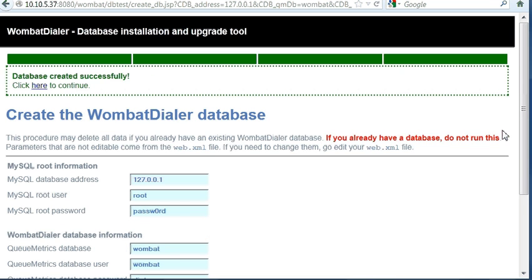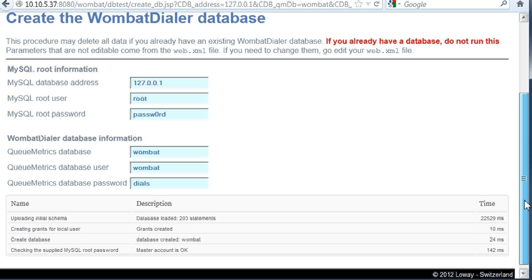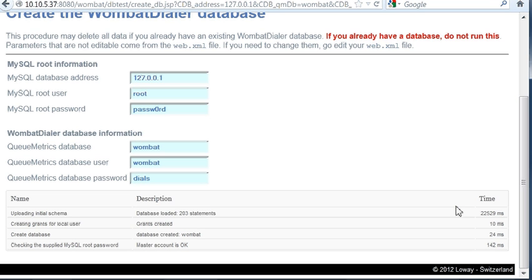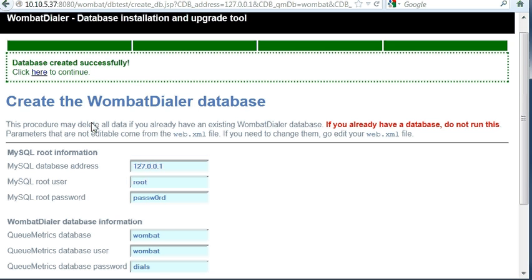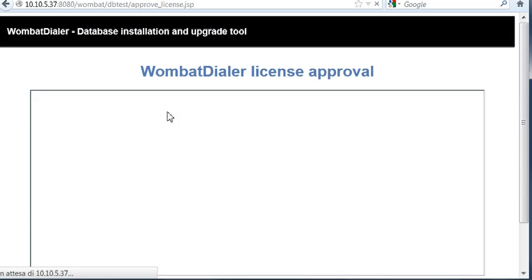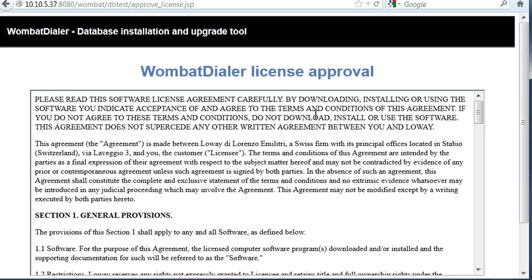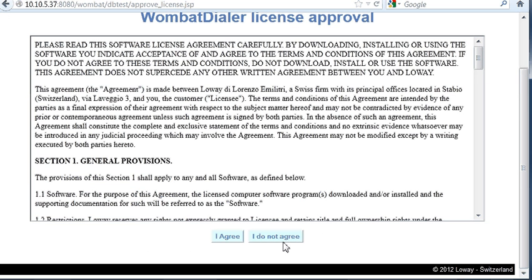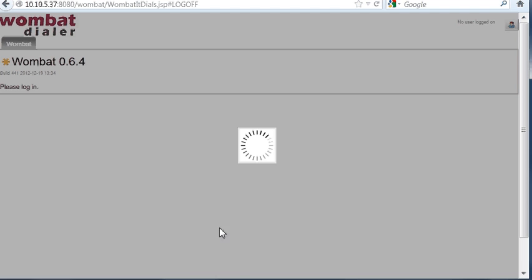When the installation completes, you check that everything went fine. And click here. You'll have to read and accept the license agreement for Wombat. When done, you're going to login to Wombat here. Now Wombat is ready.